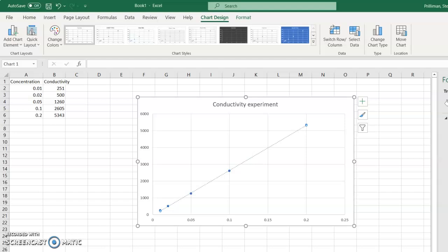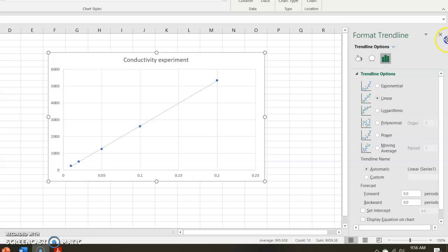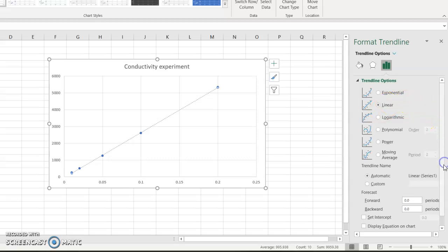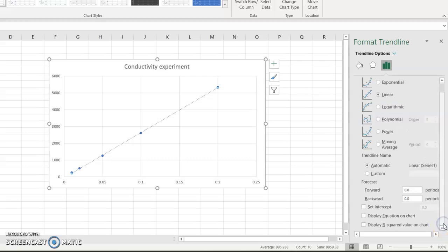And this will bring up a menu over here on the right, which you couldn't see just until just now. So it always defaults to linear, which is usually what we're after. But you have to go down here to the very bottom. It's hidden. You have to scroll down. Usually, you want to display the equation on the chart and display the R squared value.